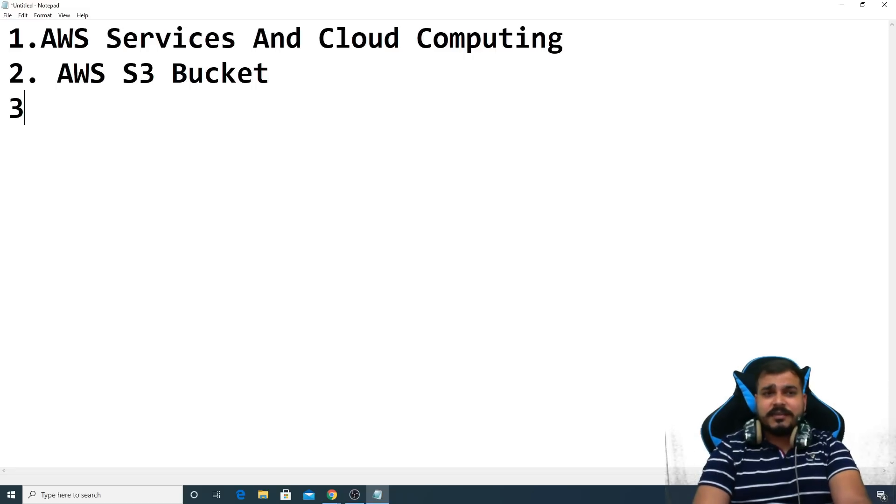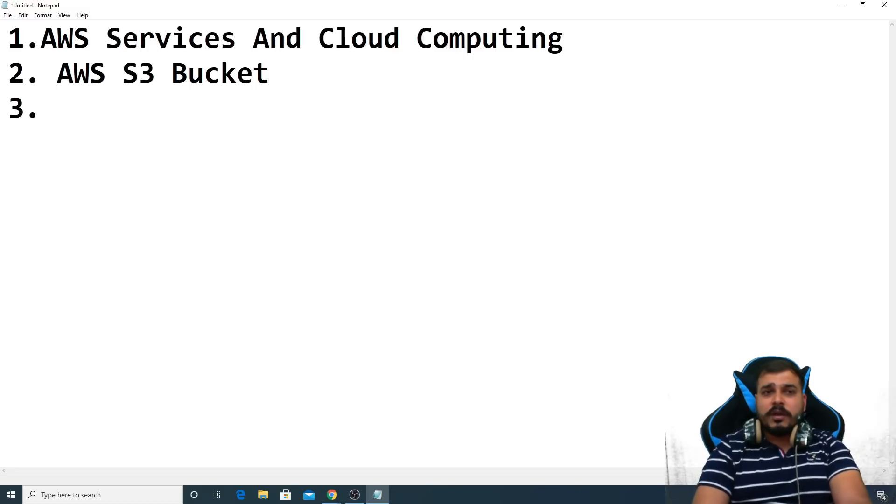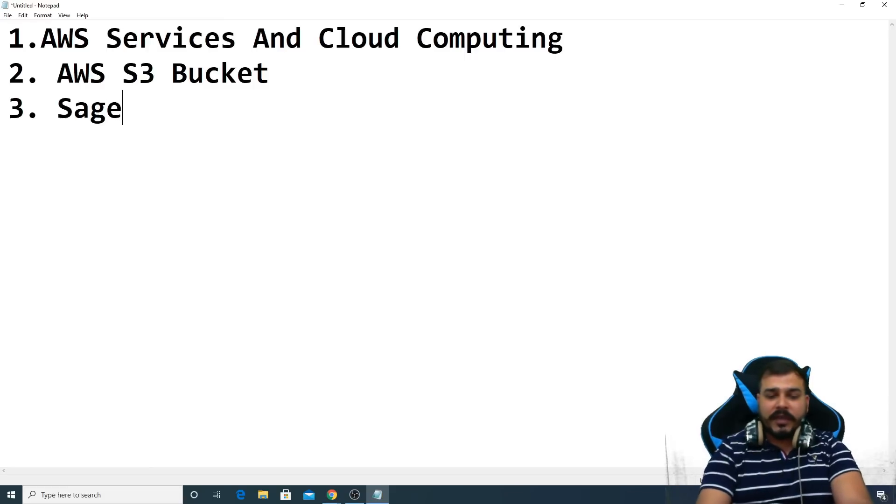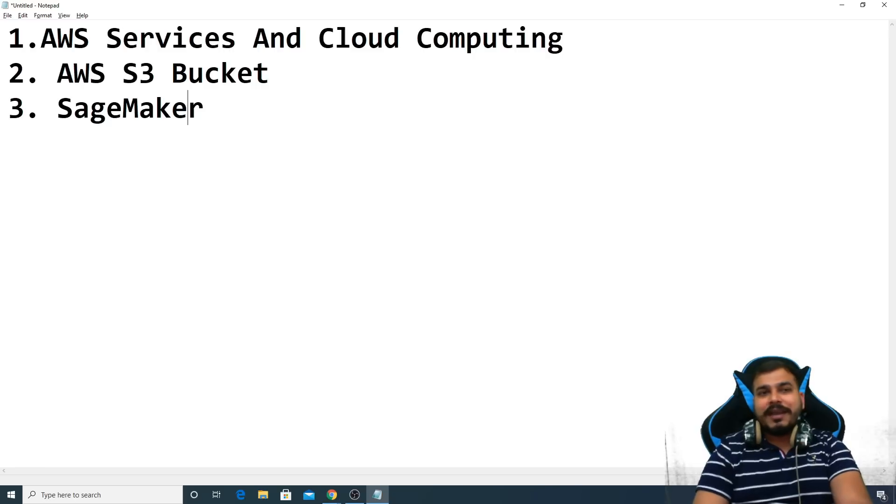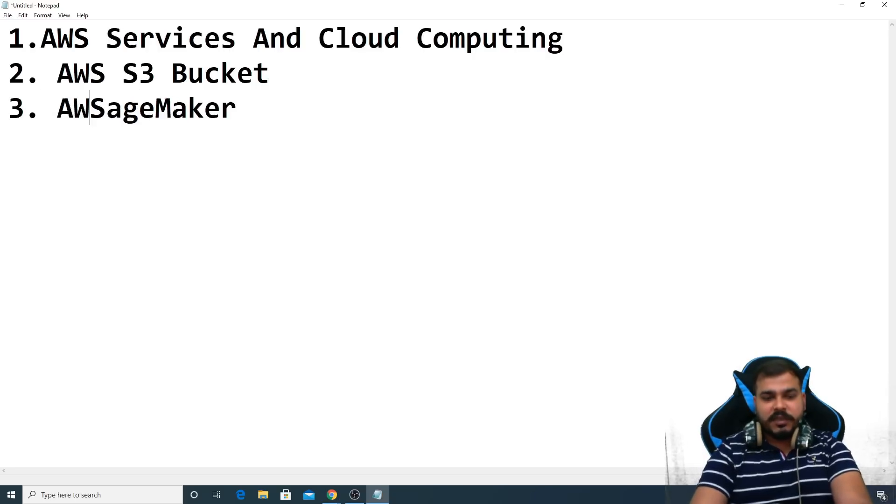We'll try to understand AWS S3 bucket. In the third step, what I'm going to make you understand over here is about SageMaker, Amazon SageMaker. This is pretty much important. We'll try to understand Amazon SageMaker, that is AWS SageMaker.